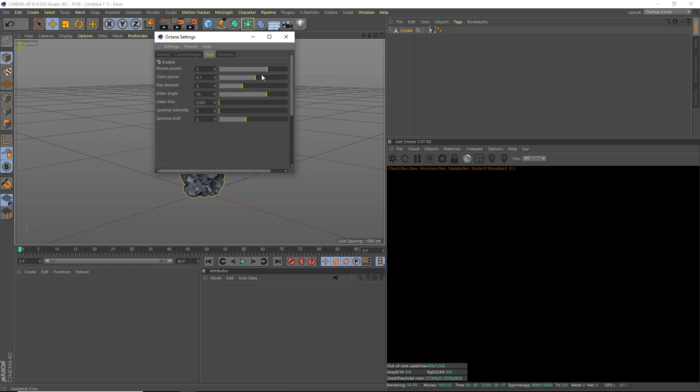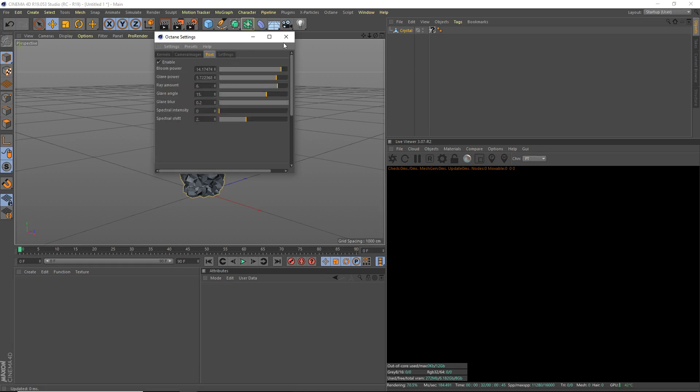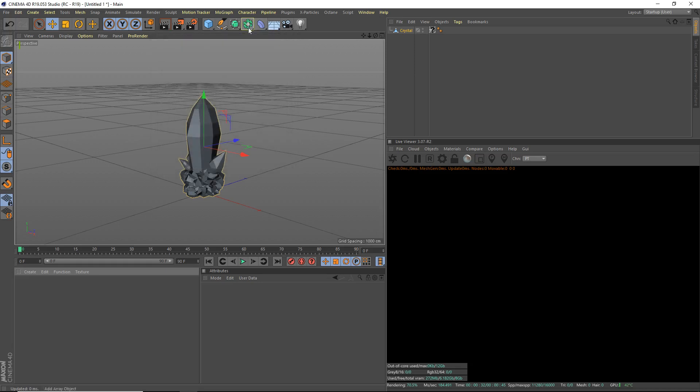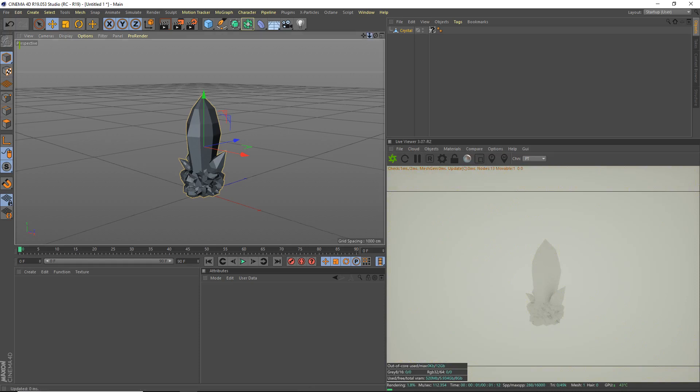And we're going to go post enable. We're going to bring up the bloom and the glare a bit. Ray amount 6 maybe, and glare blur all the way up. And render priority high. We'll change the post processing a bit later, but for now we're going to do that. We'll start our octane render.